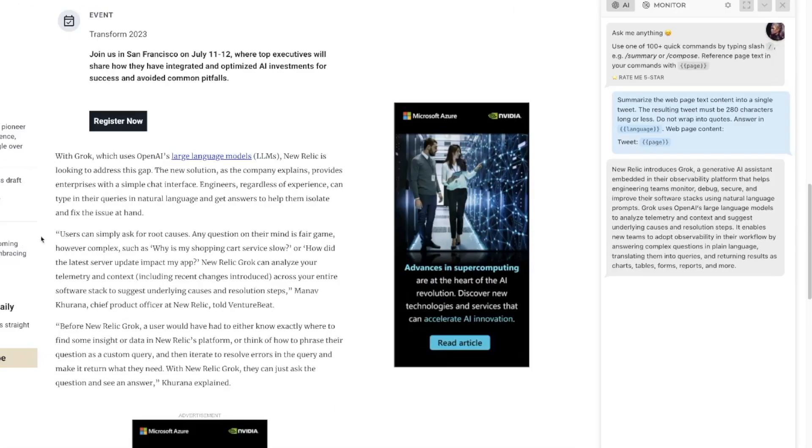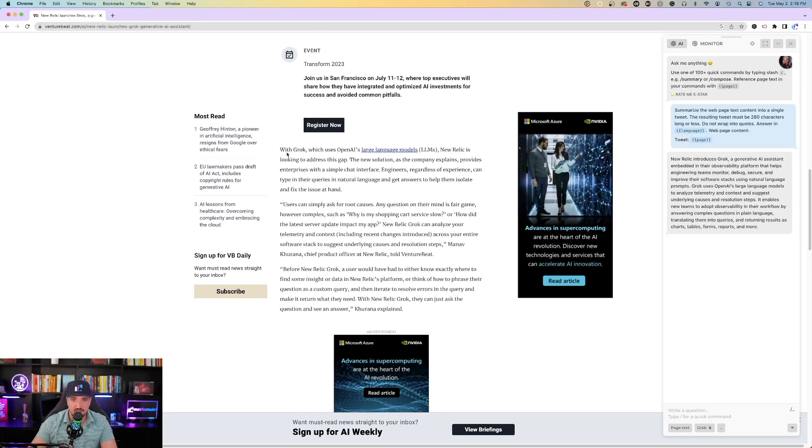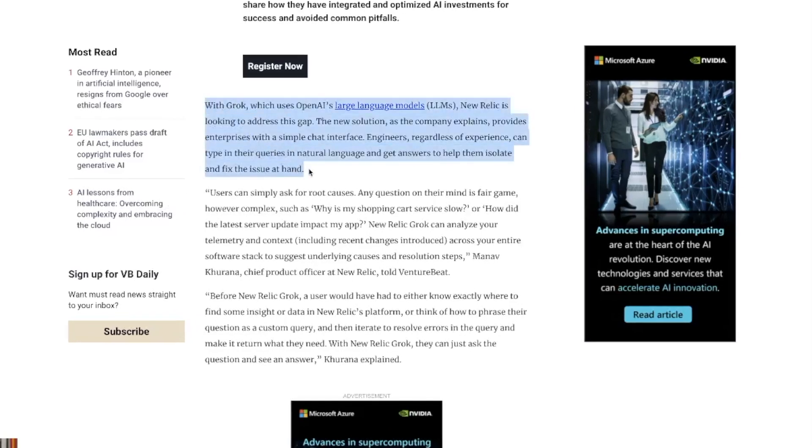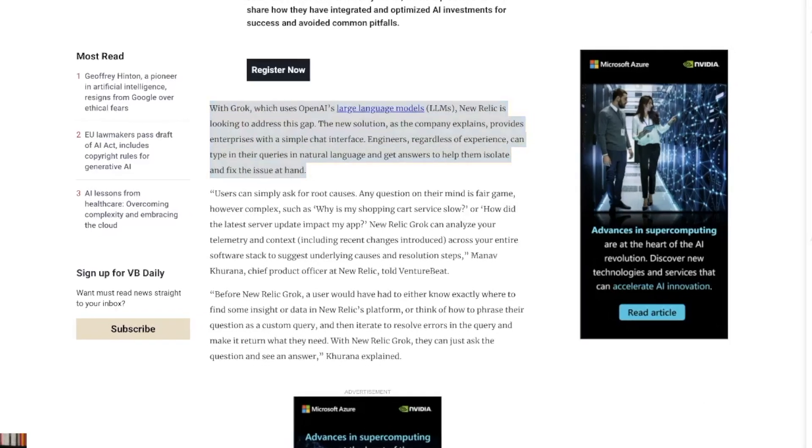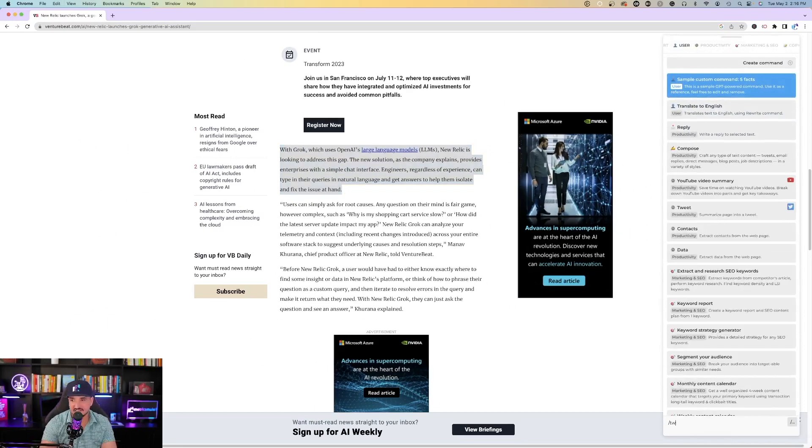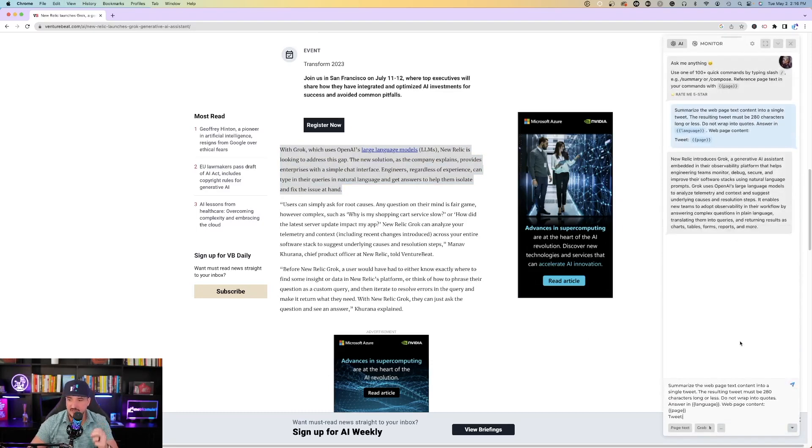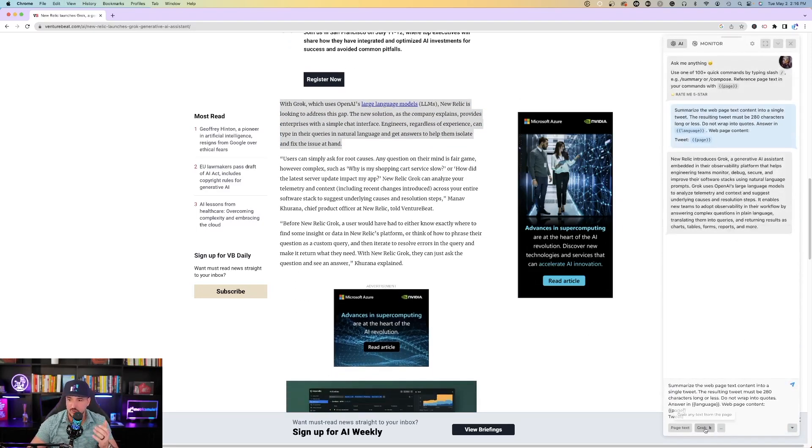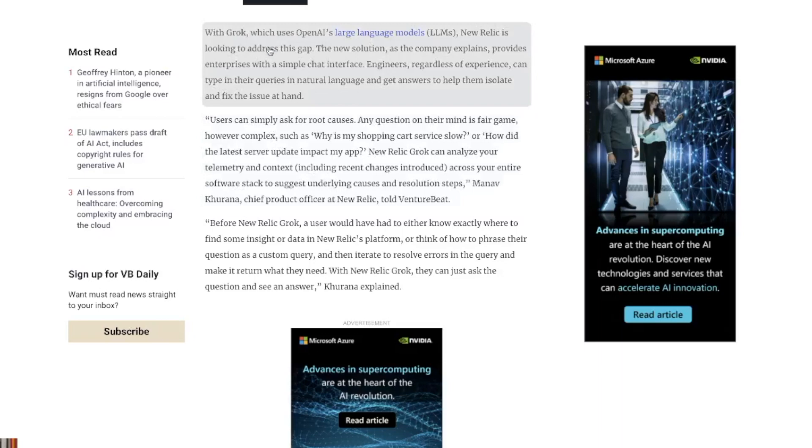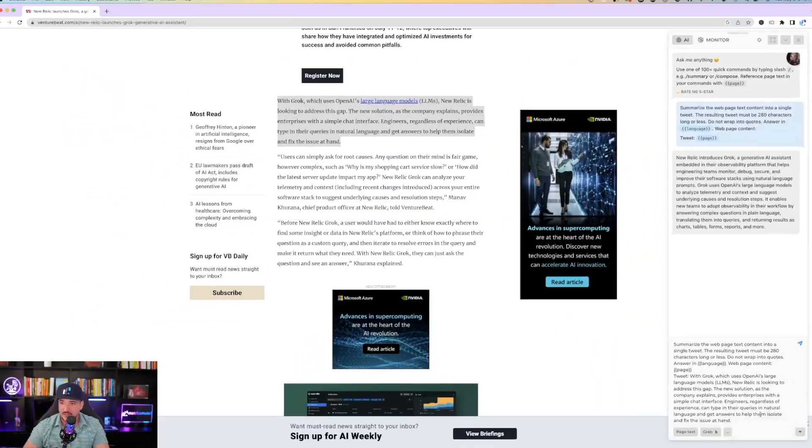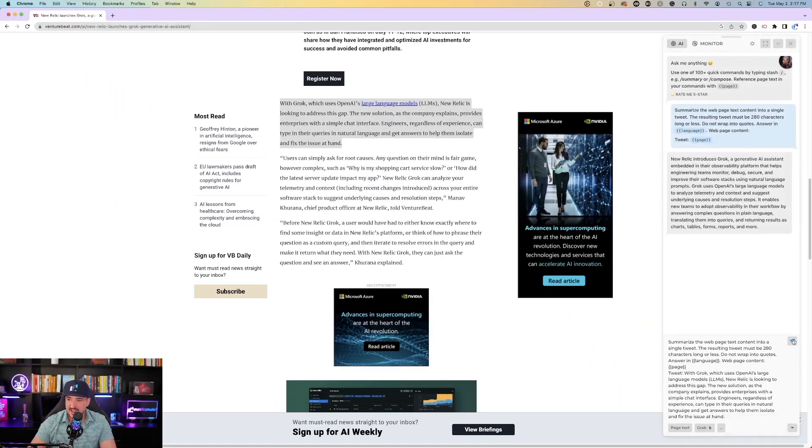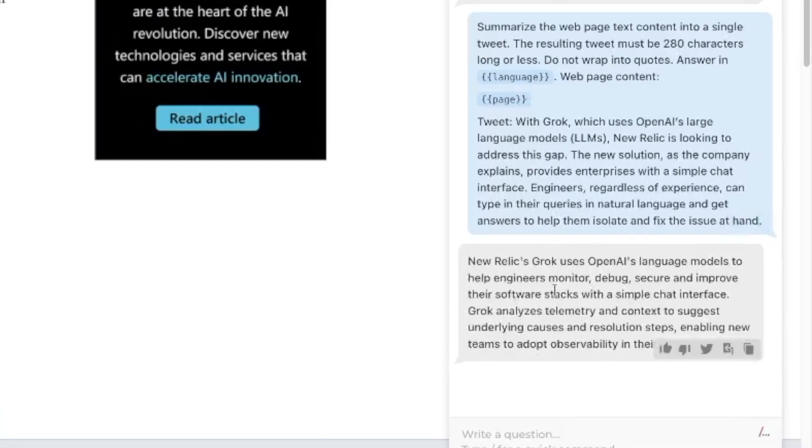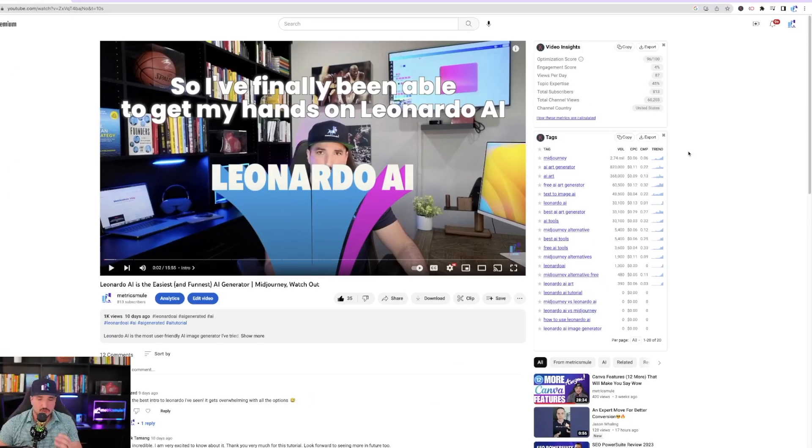Hit tweet, page text, hit enter, and now it says new Relic introduces Grok, a generative AI assistant embedded in this. Very good. Now let's do one more thing. Let's just go ahead and select this paragraph here. I got this paragraph selected. We're going to do the same thing, and I'm going to ask it to tweet again, but now this time I'm going to ask it to do just this paragraph. So I'm going to hit grab, and I'll just go ahead and select this first paragraph here. I grabbed it, and now hit that send button, and now we can see that it's going to give me a tweet now based off that first paragraph.